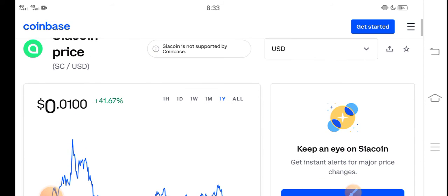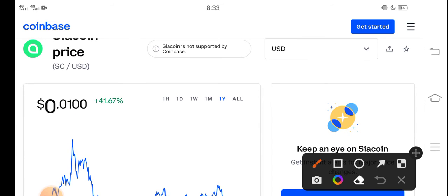At this time if we talk about the Siacoin price updates, what's the price? What's the price changes according to Siacoin?